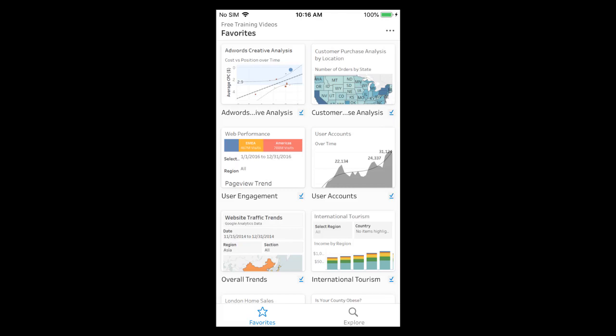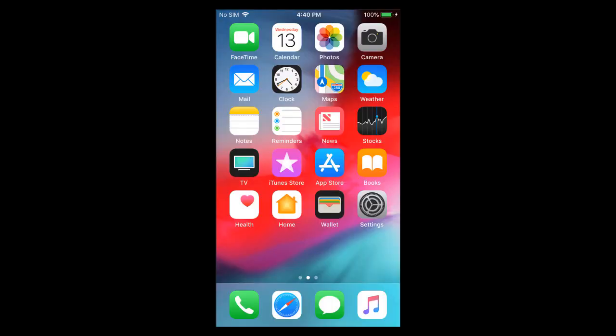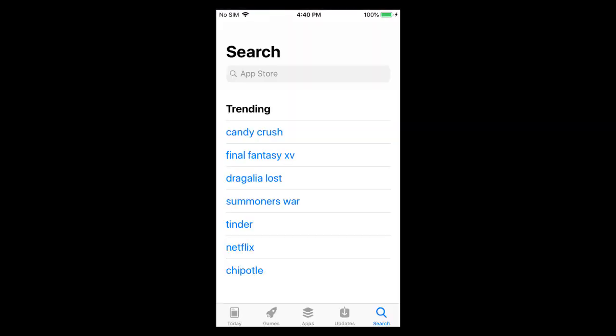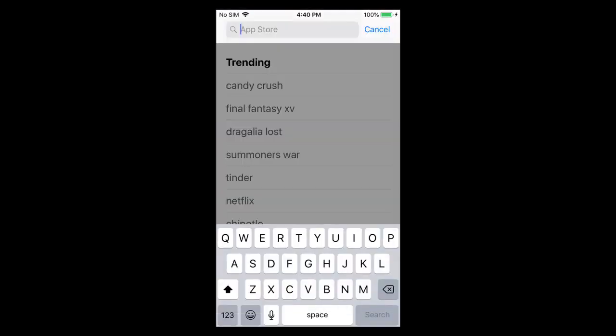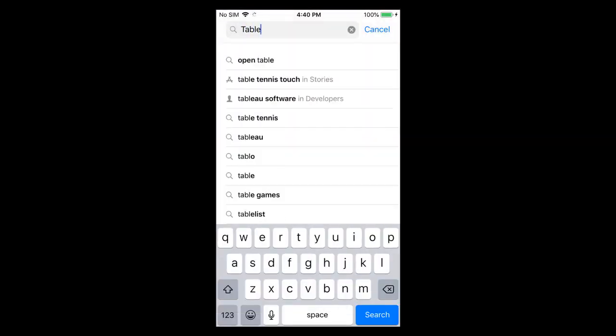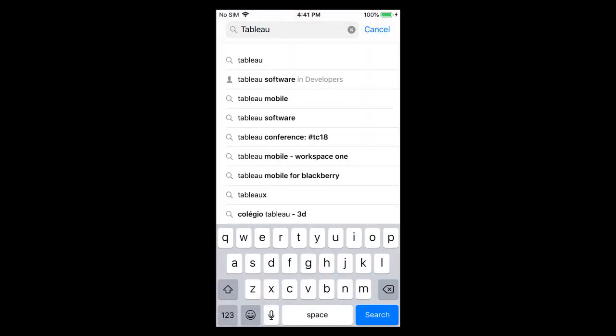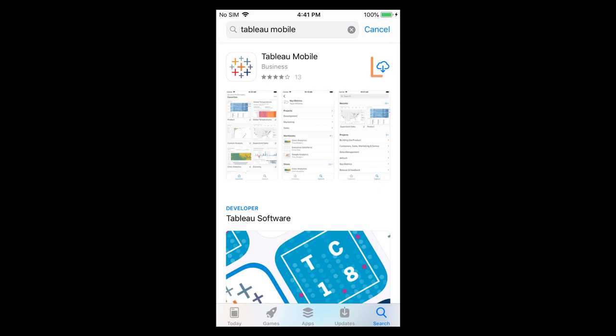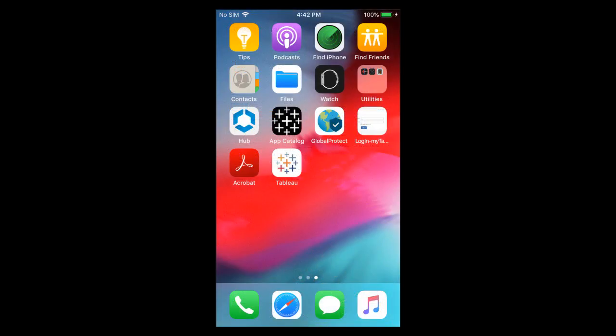Let's give it a try. To follow along you will need access to a Tableau Online or Tableau Server site as well as the Tableau Mobile app. Downloading the app is easy. Simply search the Apple App Store or the Google Play Store for Tableau. Whether you use an iOS or Android device, the Tableau Mobile app experience and functionality are exactly the same.